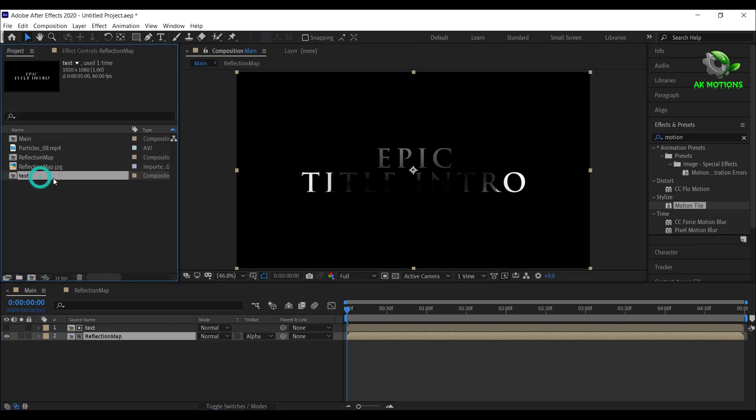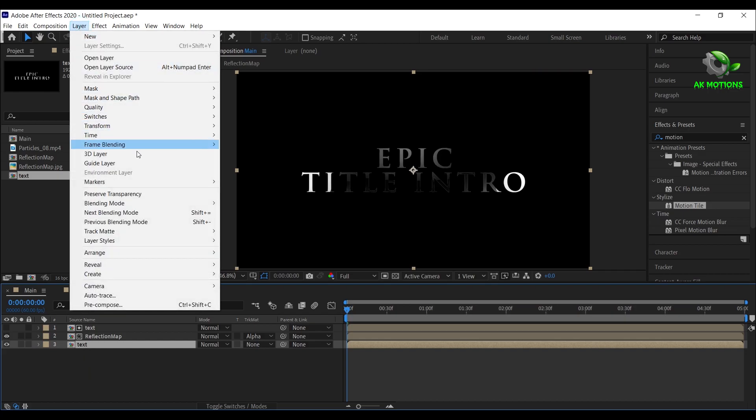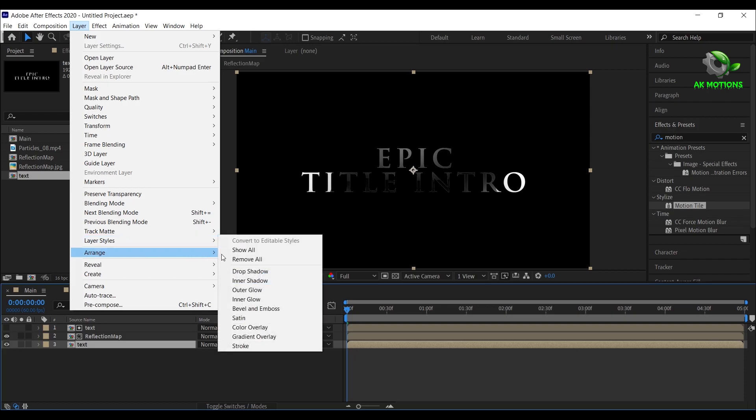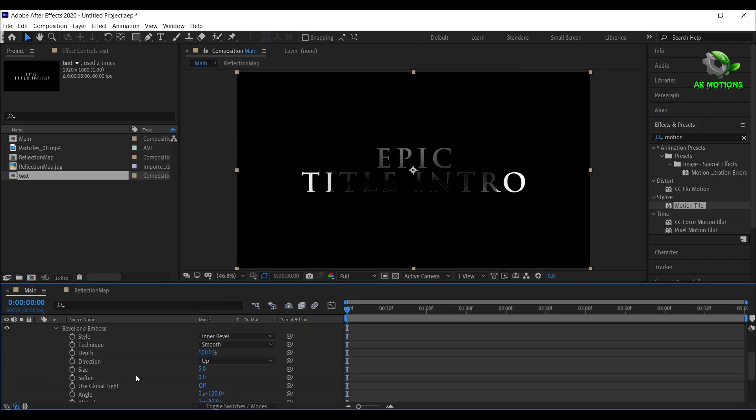Now go to project window and drag text comp to timeline. For the text comp, go to layer, layer style and select bevel and emboss. Open bevel and emboss and set size to 18.